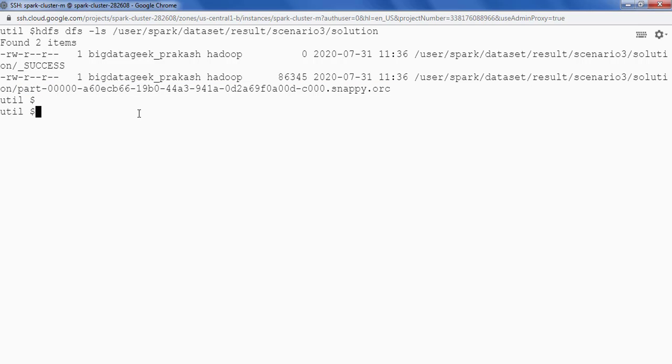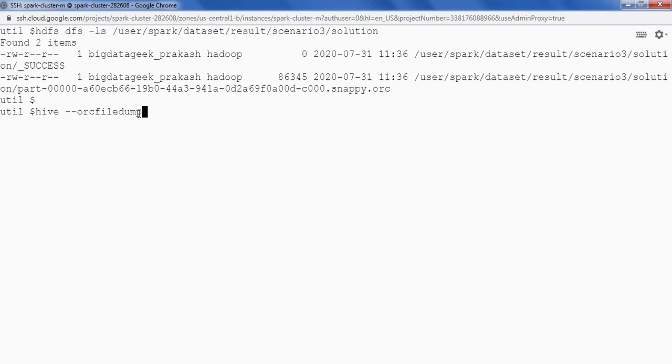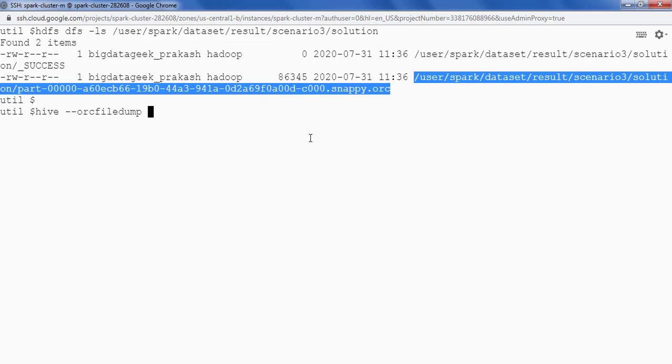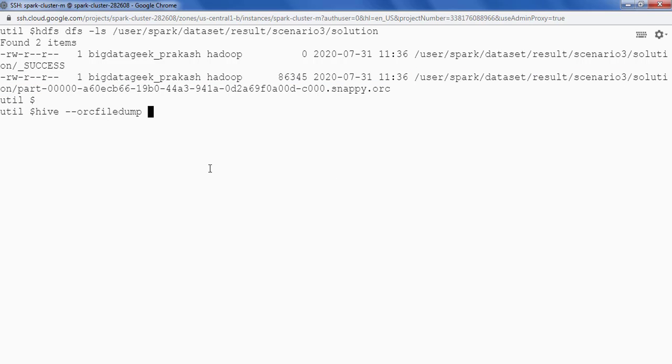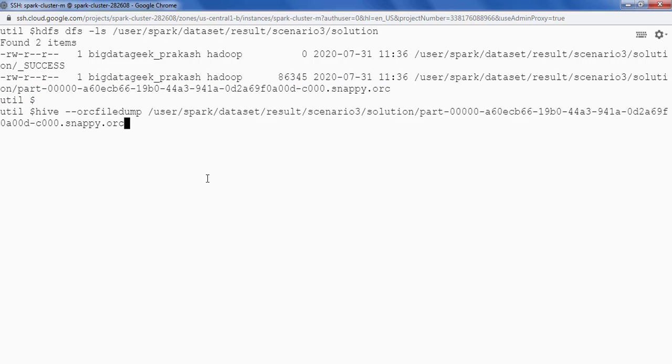Now what if we want to see the metadata of this data that we have saved. So for that we can say hive-orcfiledump and we can specify the path of this file here.